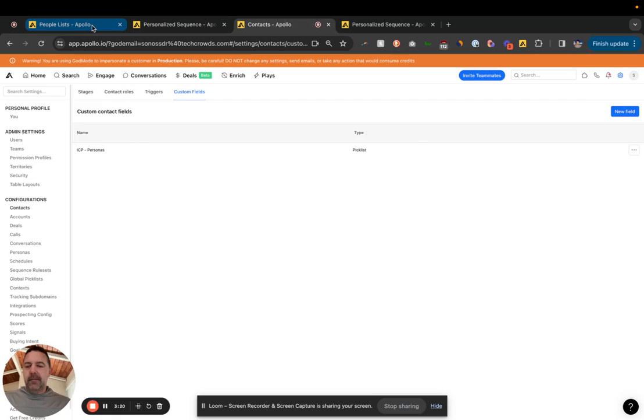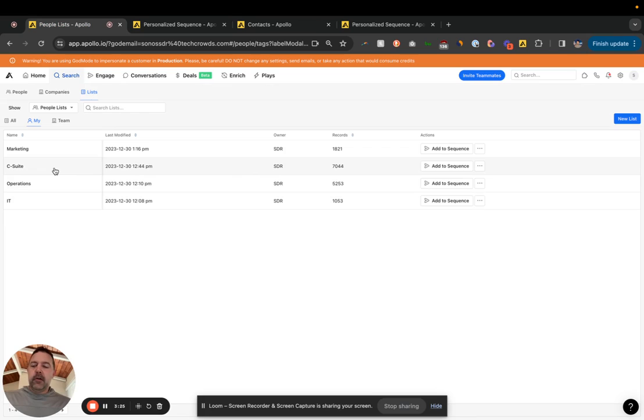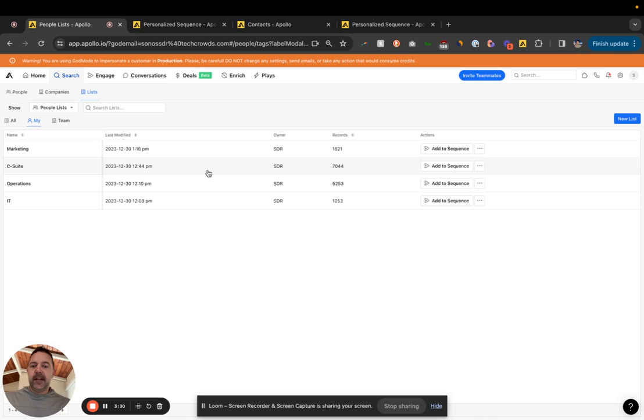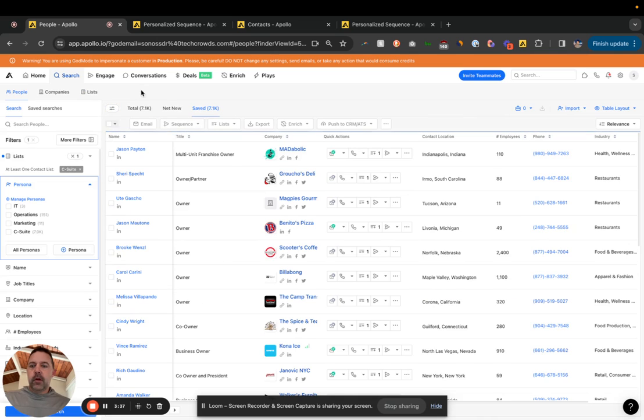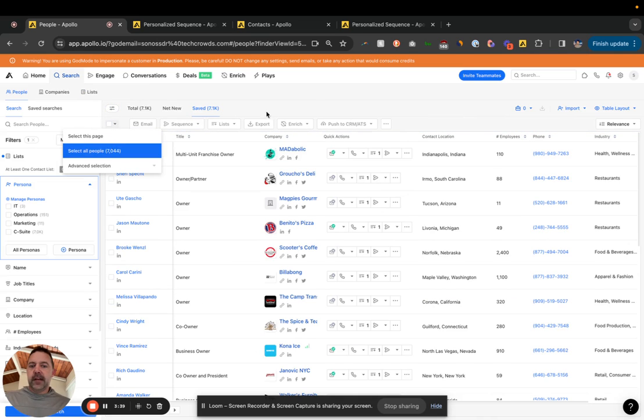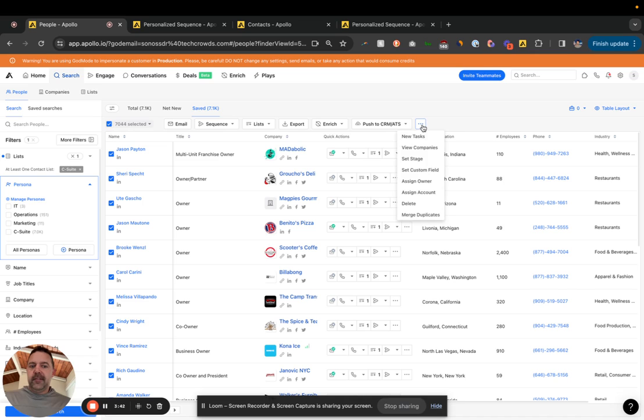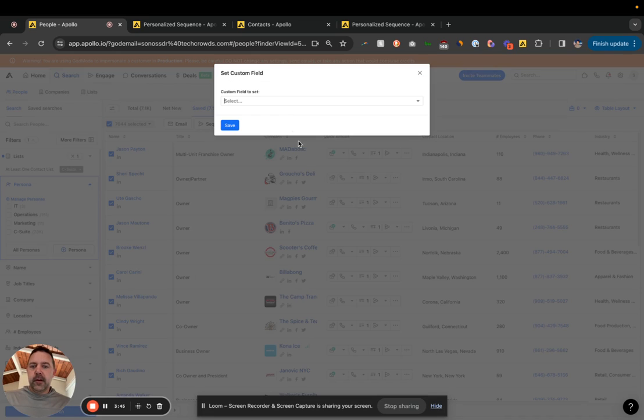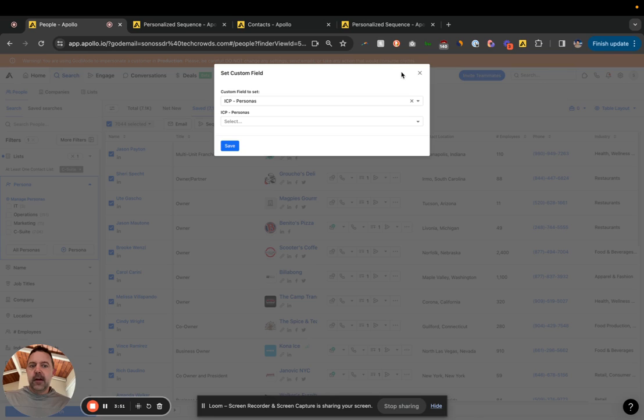And if I go back to these people lists, so now you can see I grabbed all the C-suite people from our contacts and put them in this list. And then the other thing I already did, I'll go to the C-suite one right now. You can select all these people and then set the custom field. So you would set all these to ICP personas and then C-suite. So I've already done that part, marked these people same as the account level.